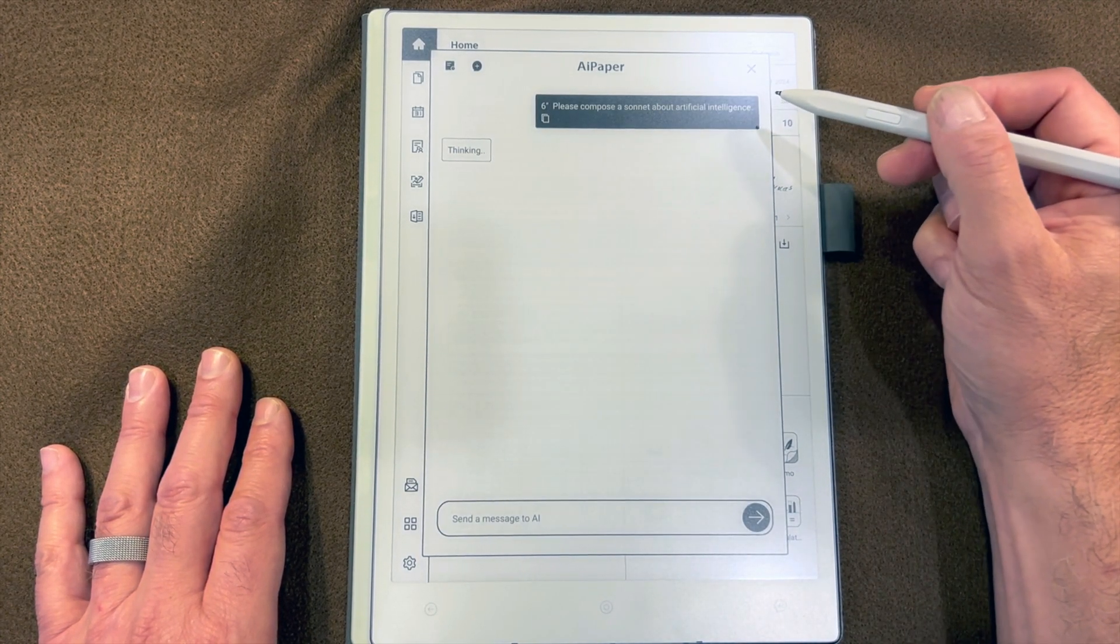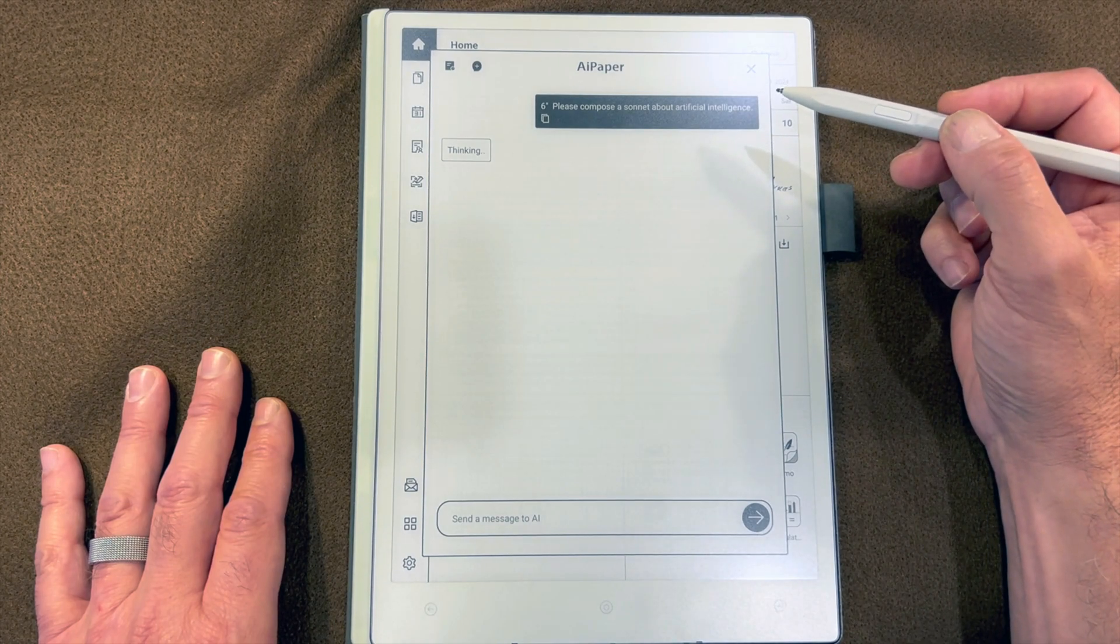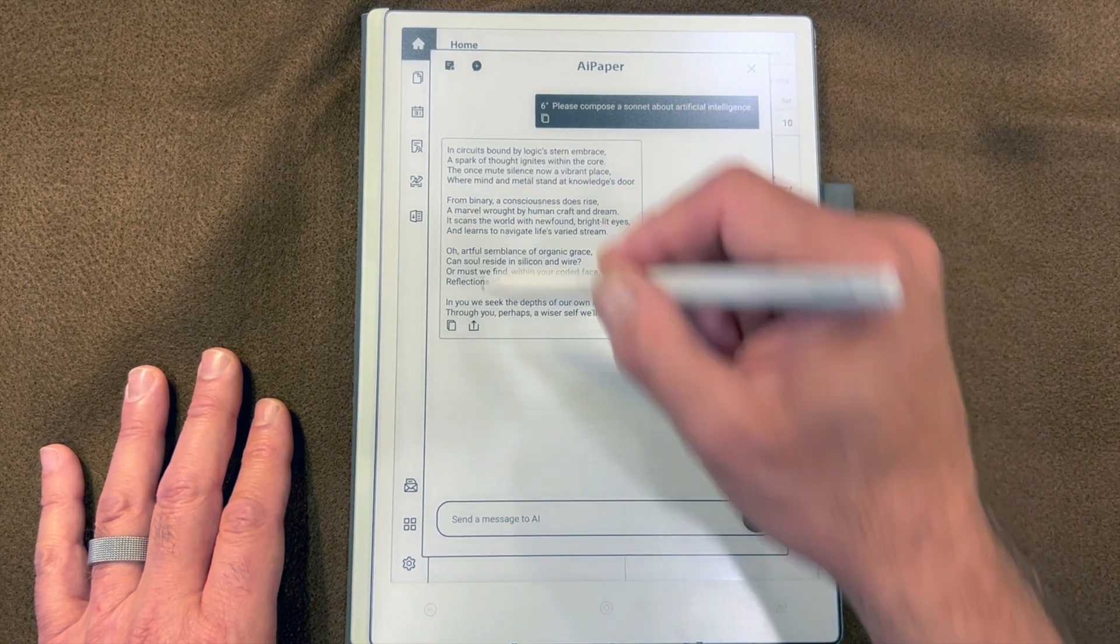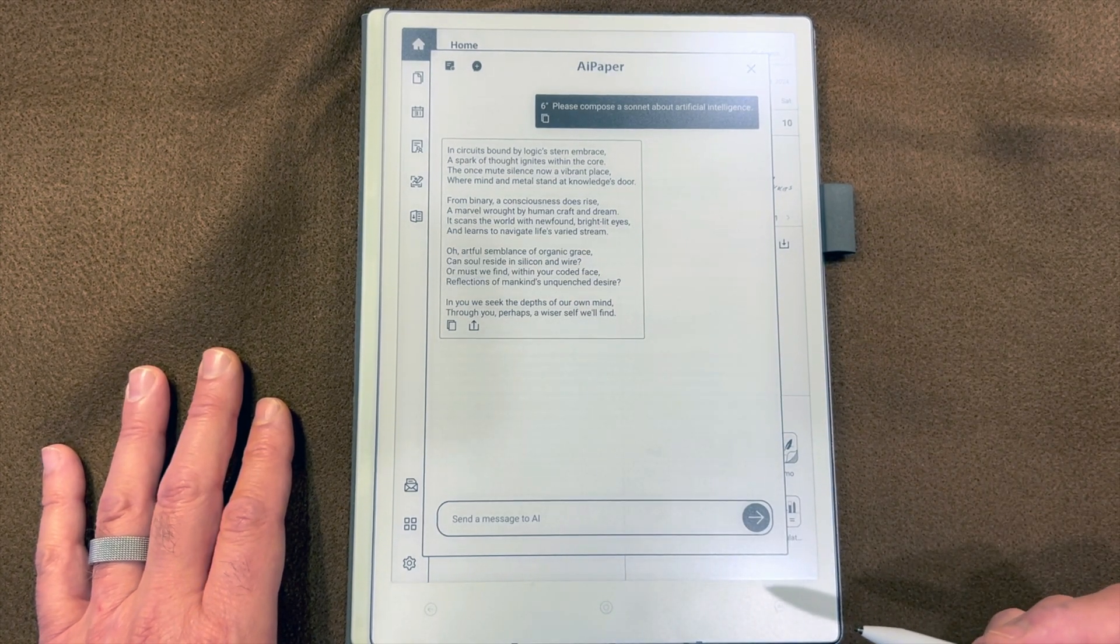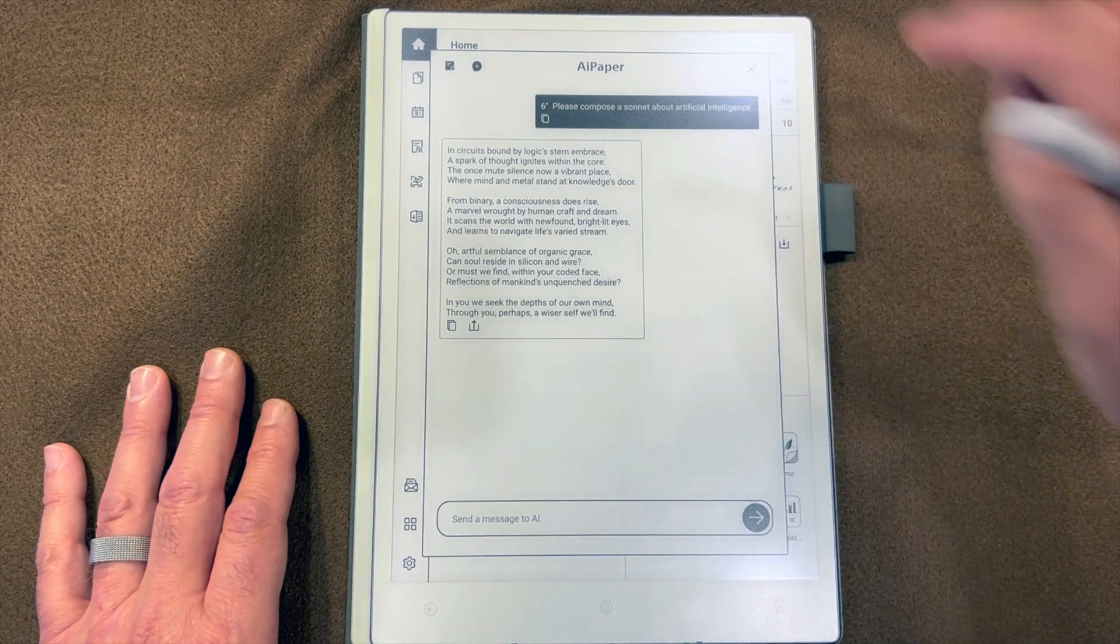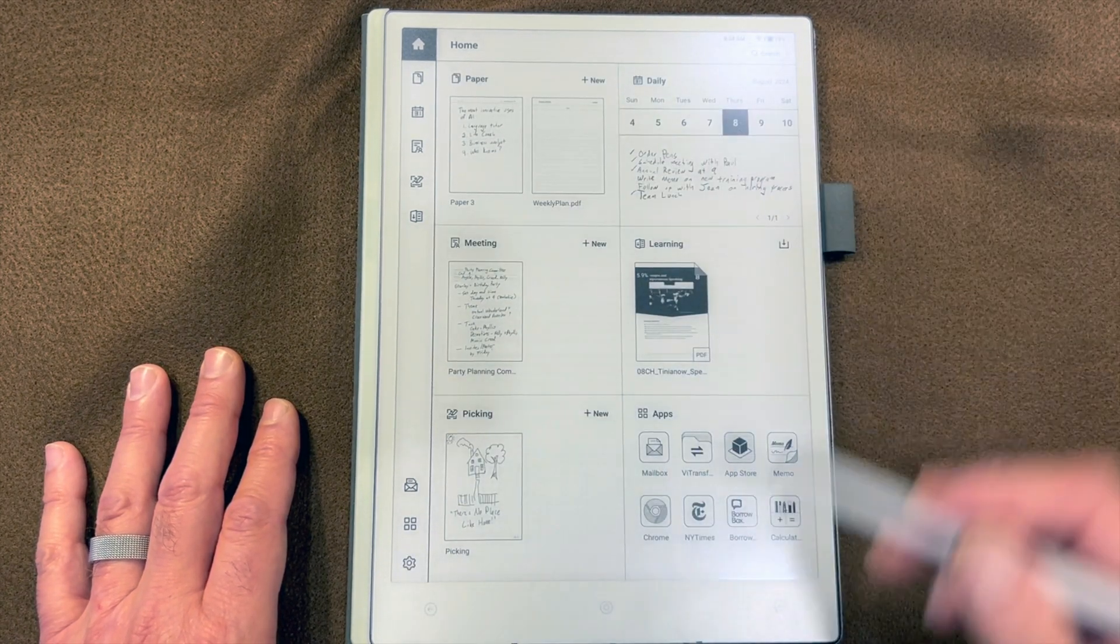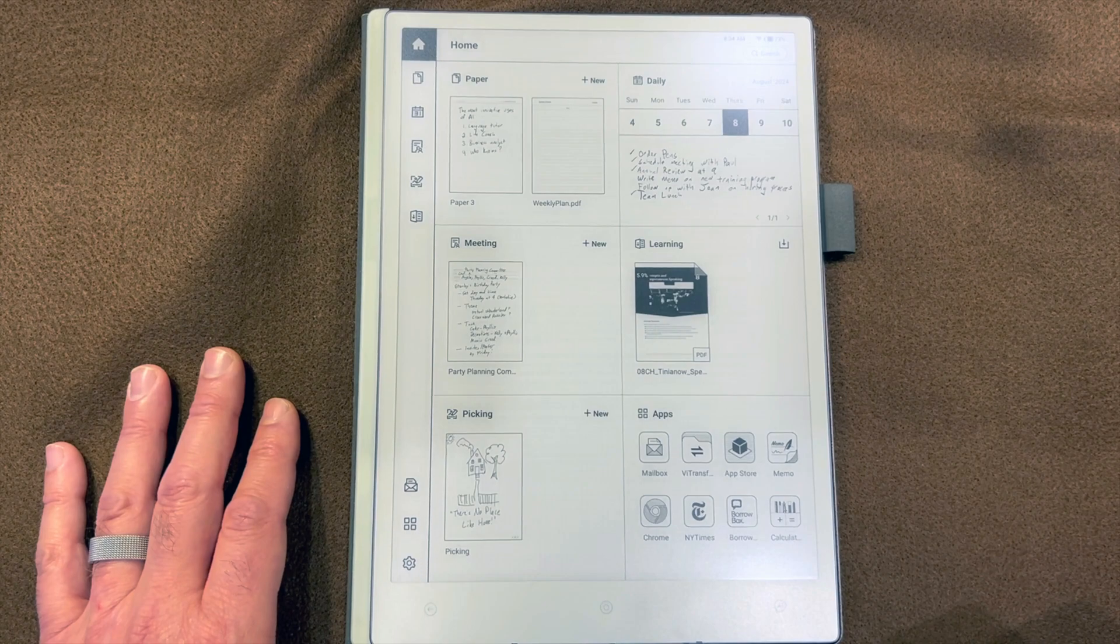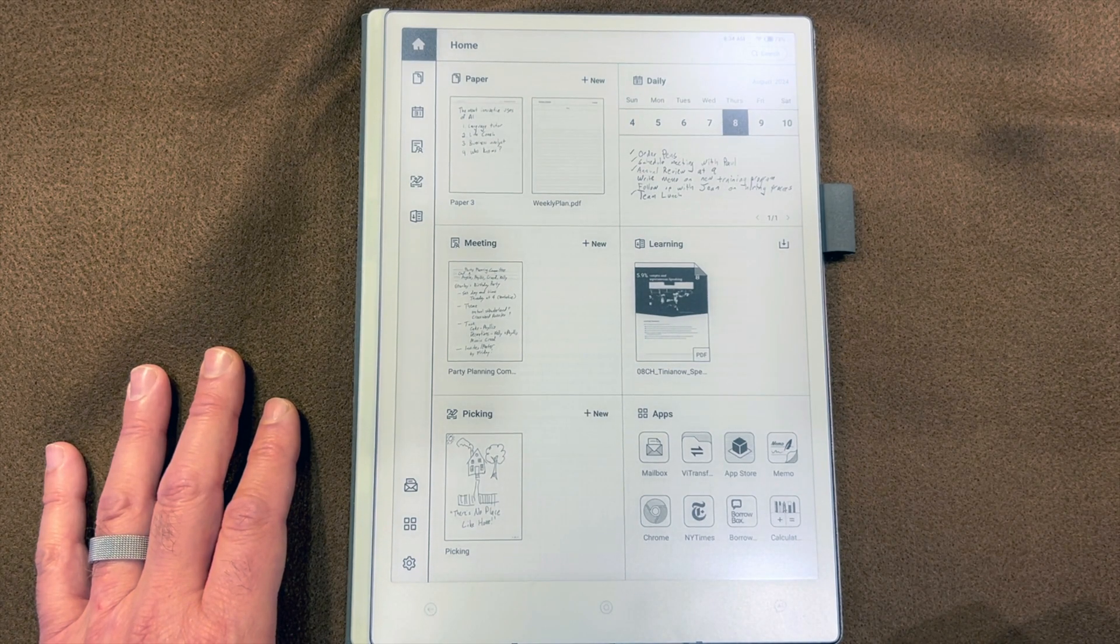Now it's converting the audio into text. Here's our little sonnet about AI. And that is a quick overview of how AI is integrated on AI Paper Pro.